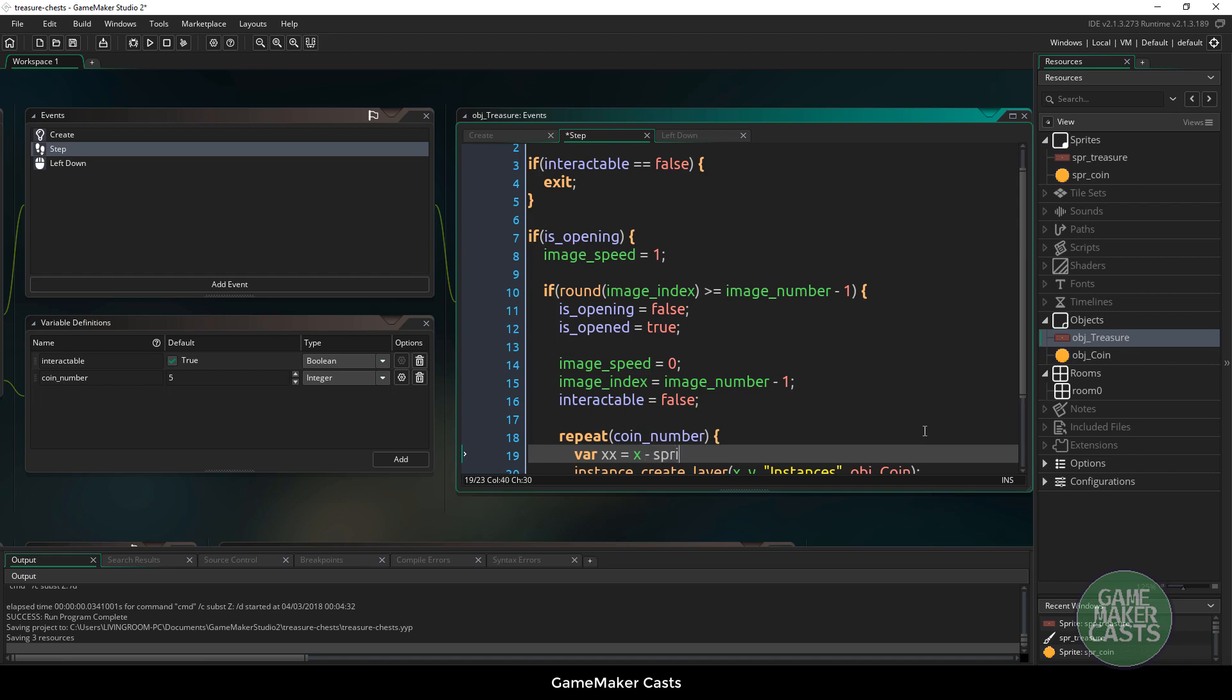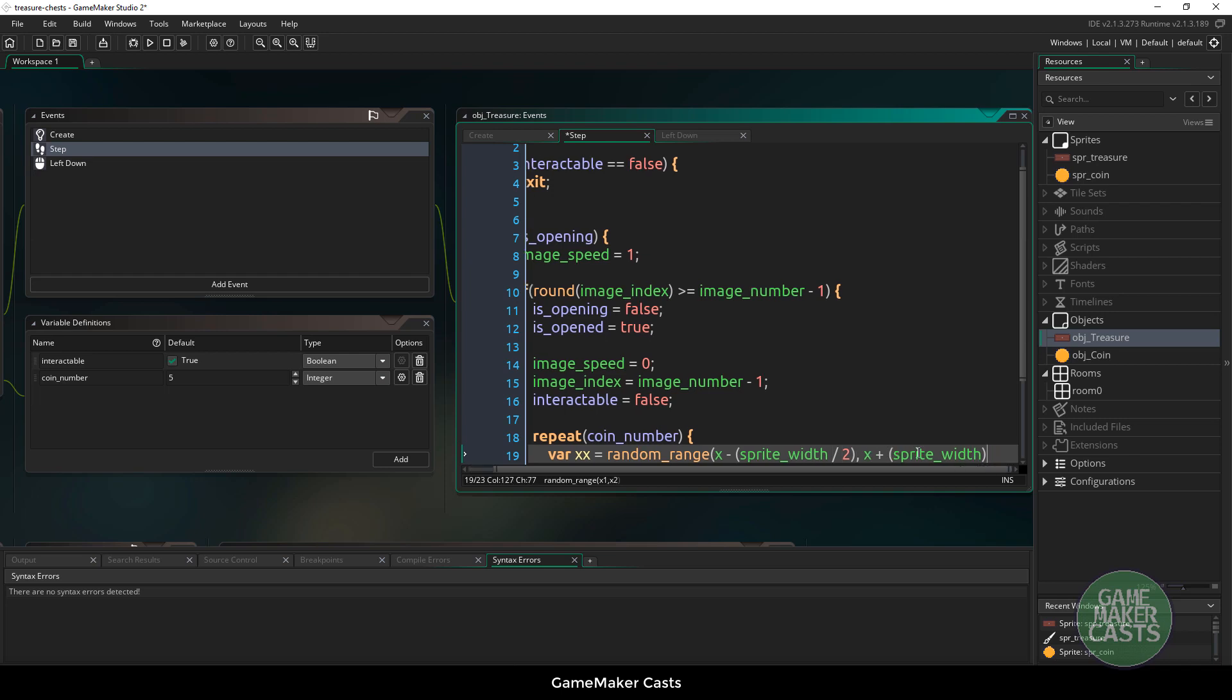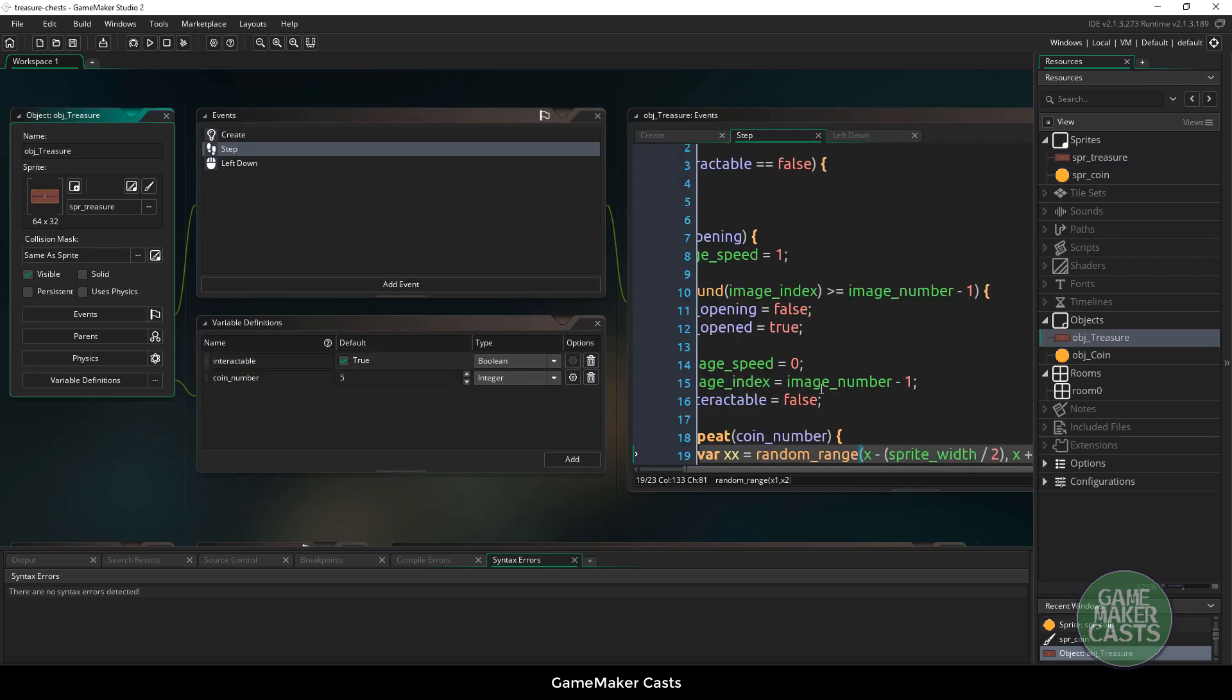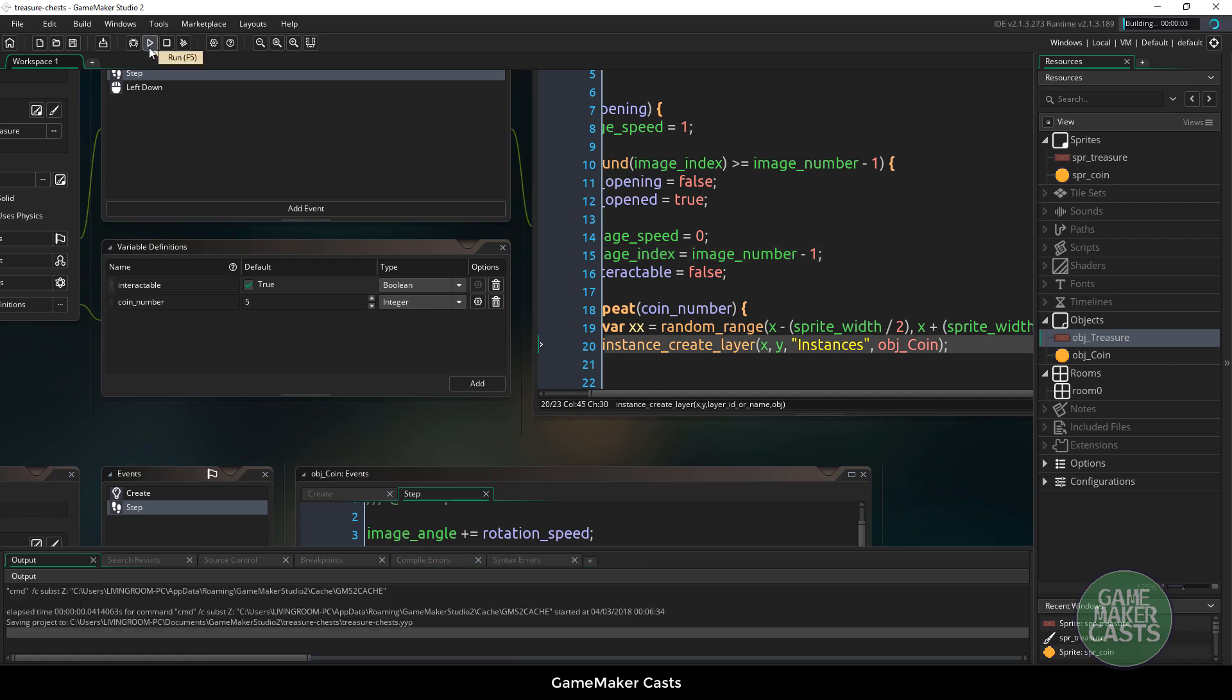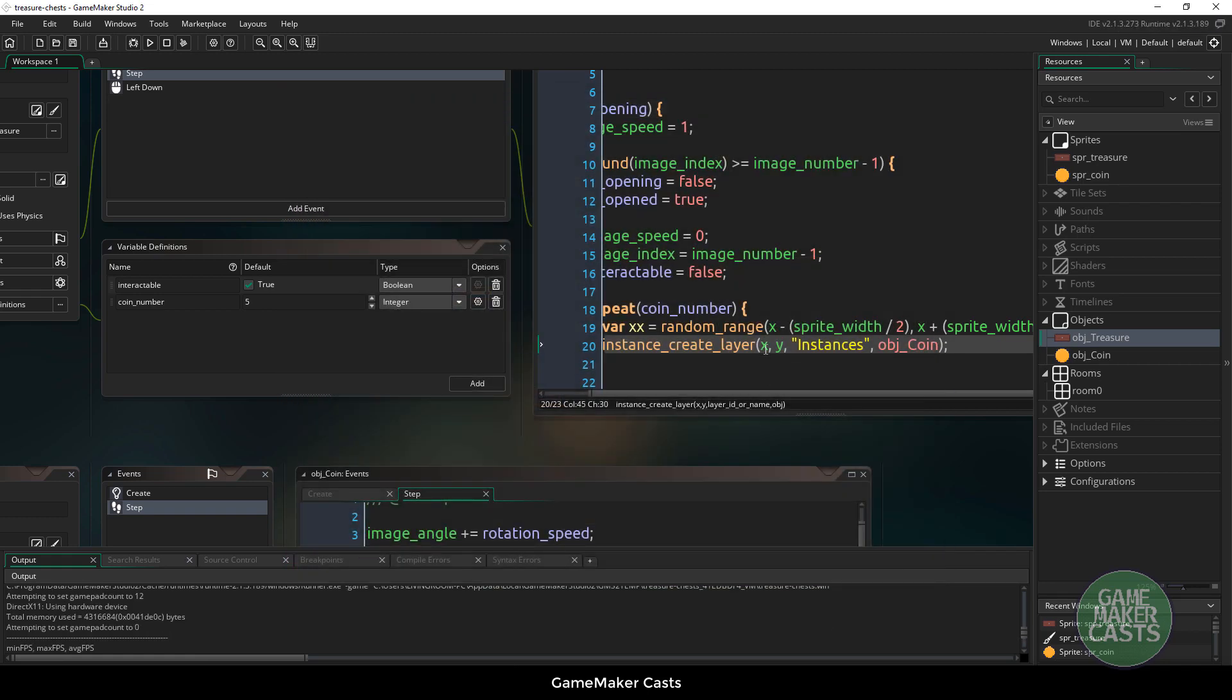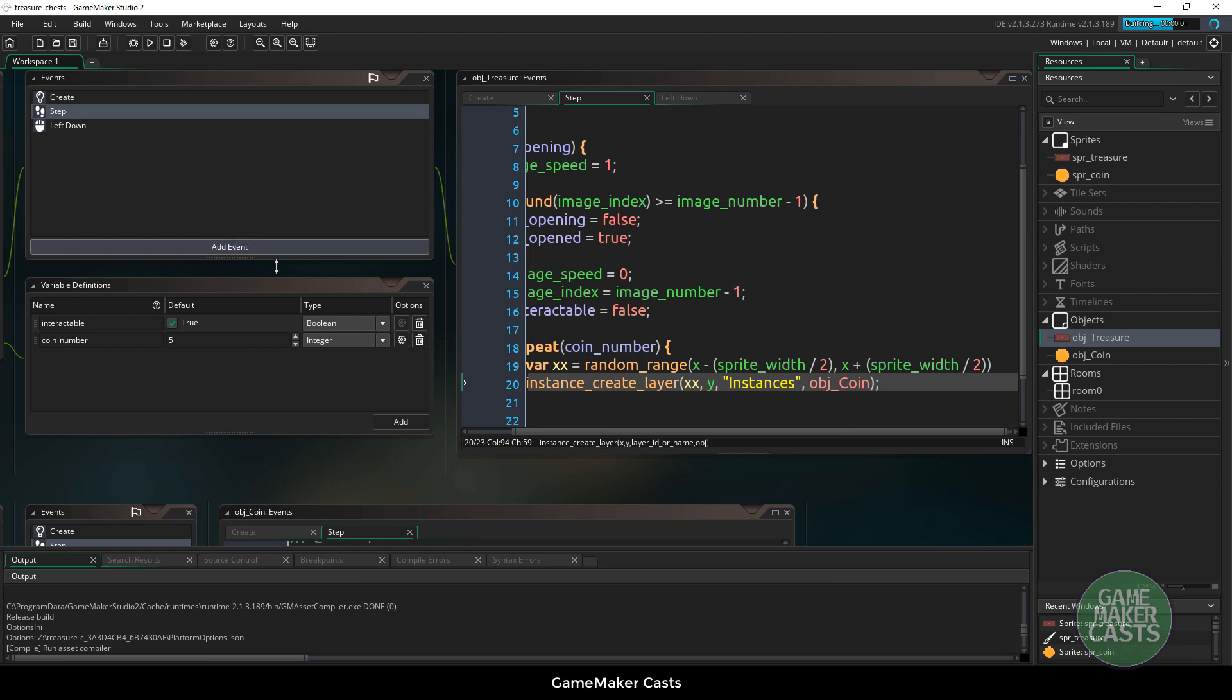The only thing we're not really doing is everything is going to spawn at the location here and then it's going to go out. What we probably want to do is have it spawn all along this side. That's easy to do. All we have to do in here is we can just say var xx equals random_range between the x minus sprite_width and x plus sprite_width, and we want to make sure we divide those by two. So what is actually going to happen is it's going to give me a random number starting from here minus 16 pixels. Because our entire treasure chest is 32, so it's going to take 16 over here and then 16 over here and choose a random number. So let's use instance_create_layer xx, y, instances, and then object coin.